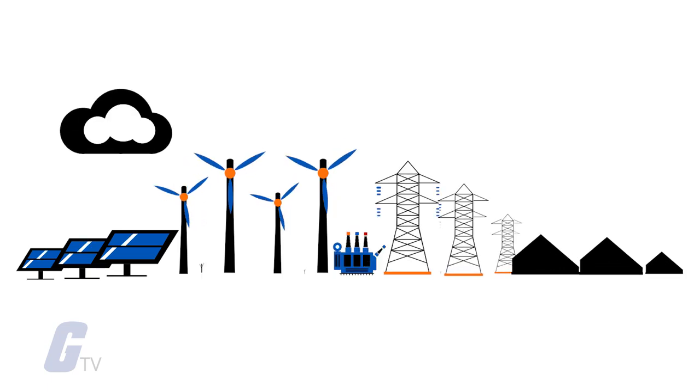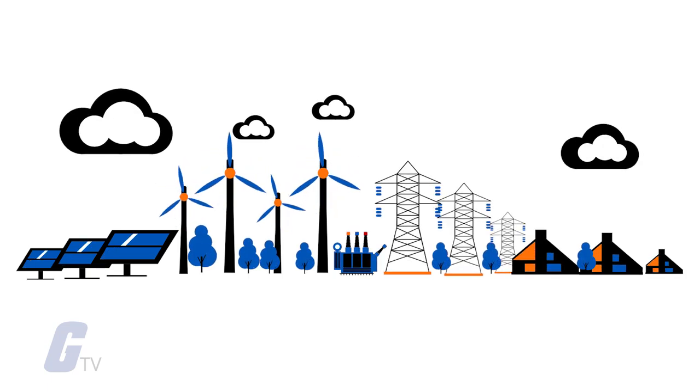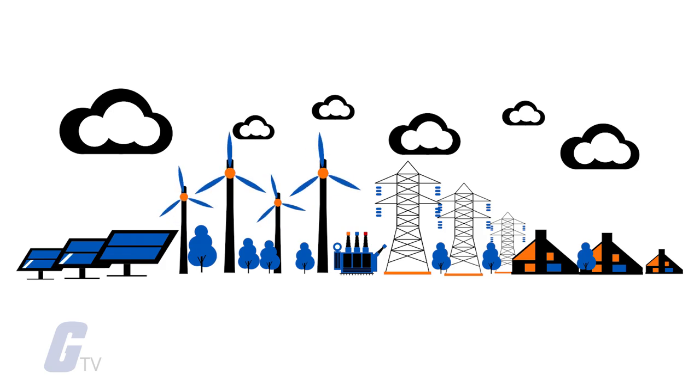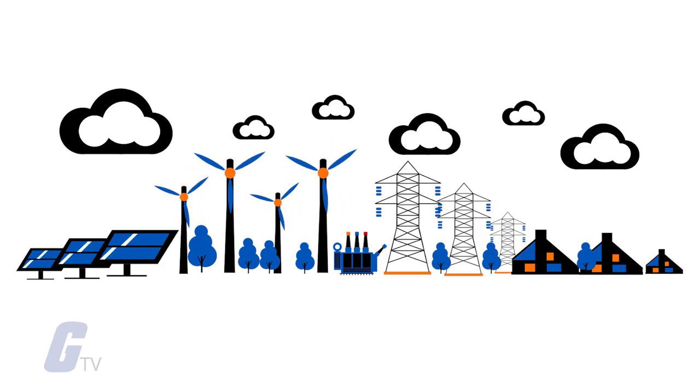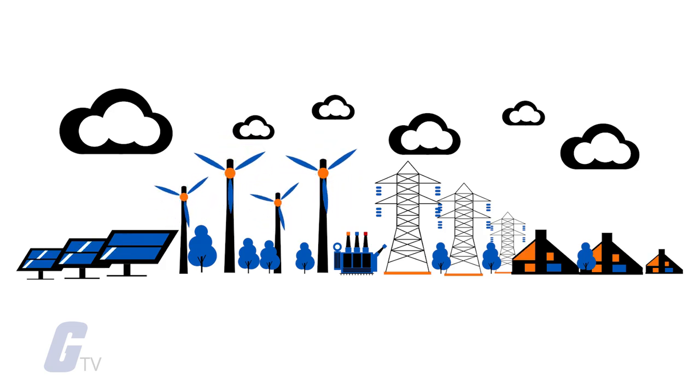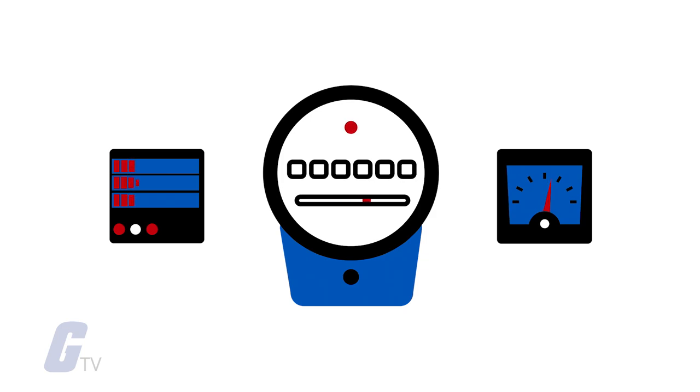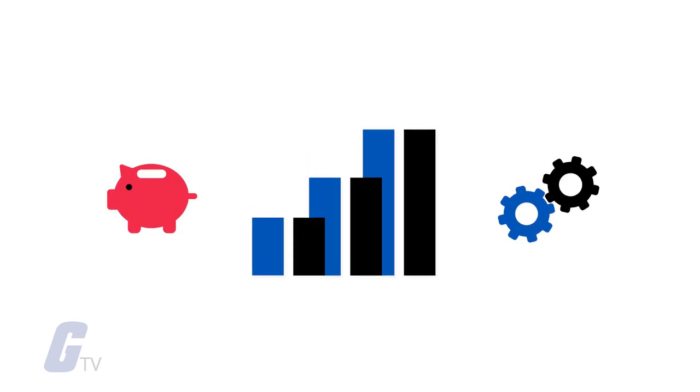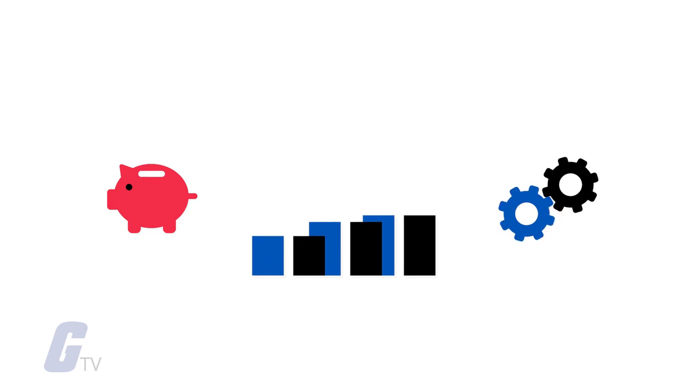The smart grid is not just about utilities and technologies—it's about giving you the information and tools you need to make choices about your energy use. Smart meters and other devices will allow you to see how much electricity you use, when you use it, and its cost. Combined with real-time pricing, this will allow you to save money by using less power.